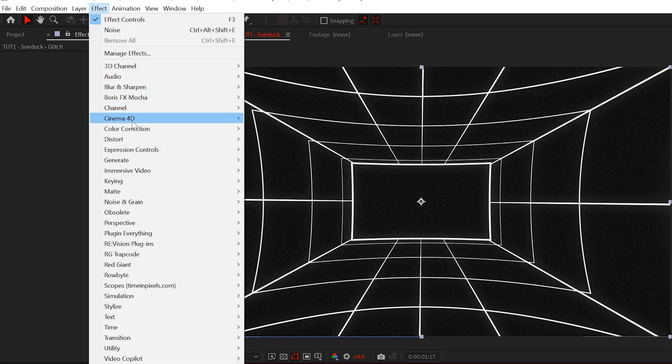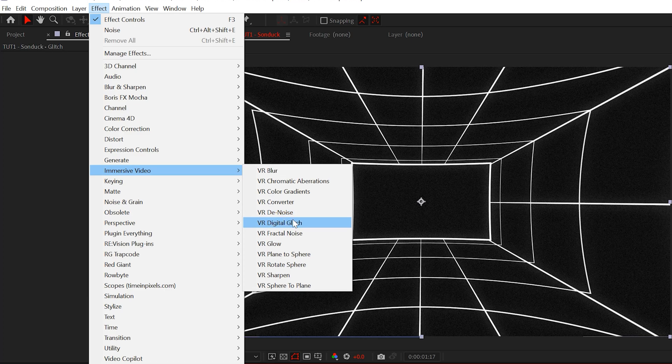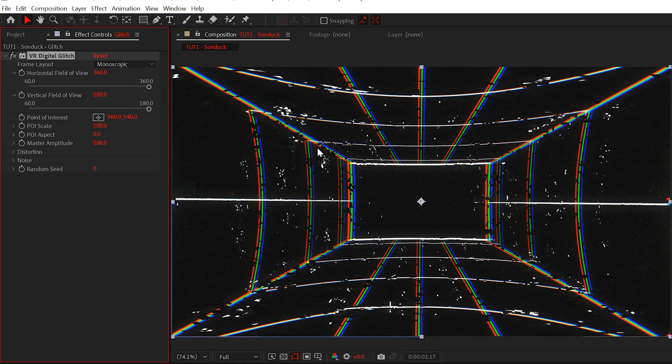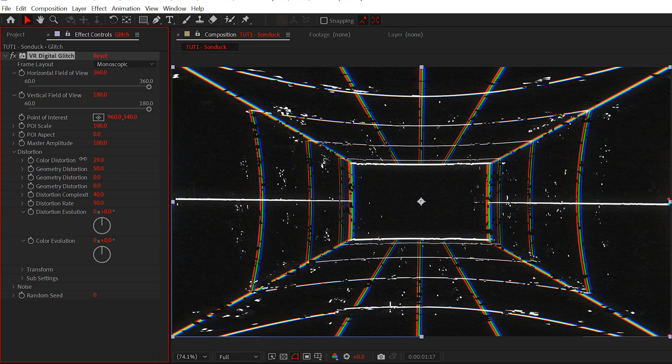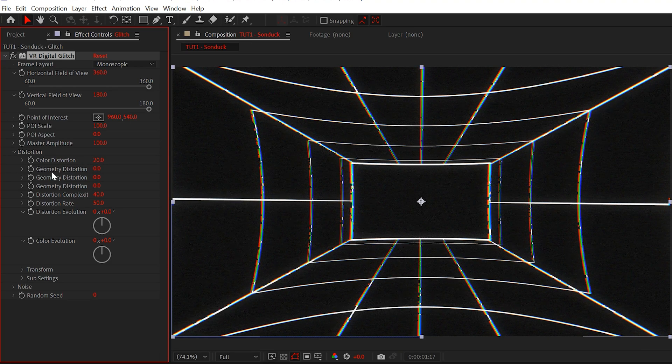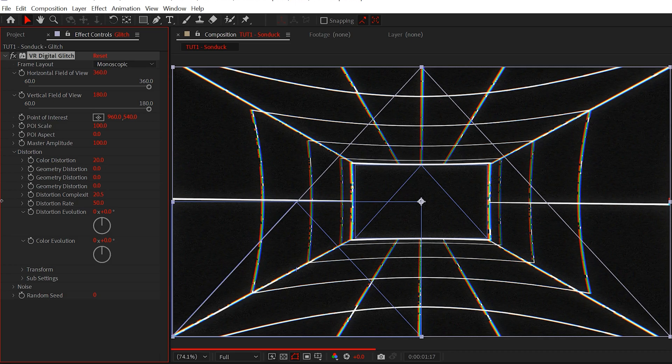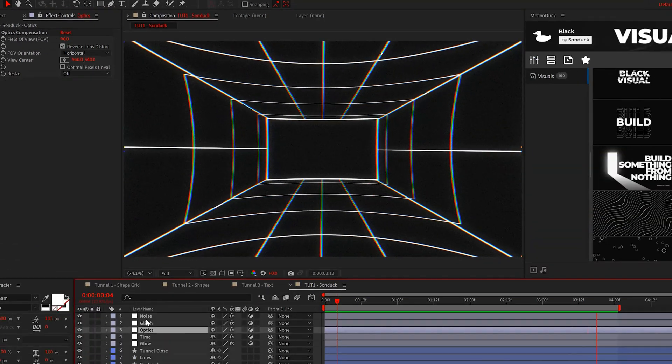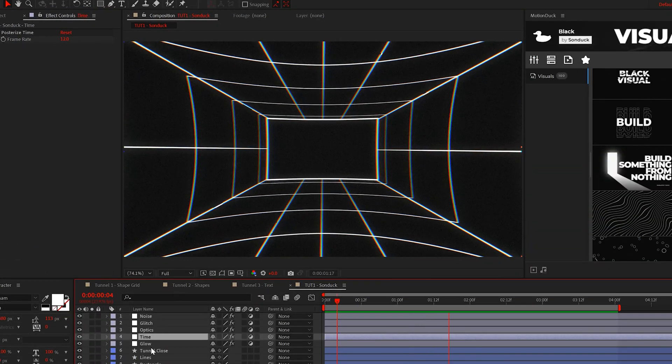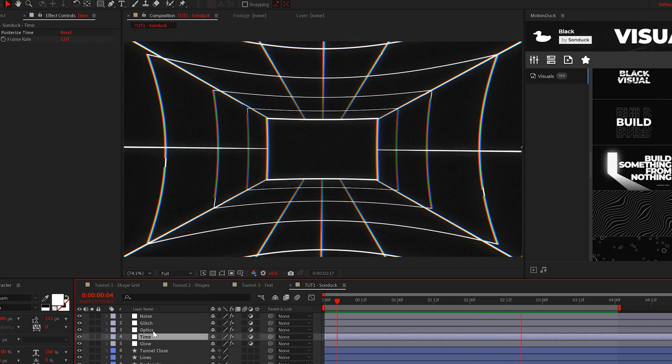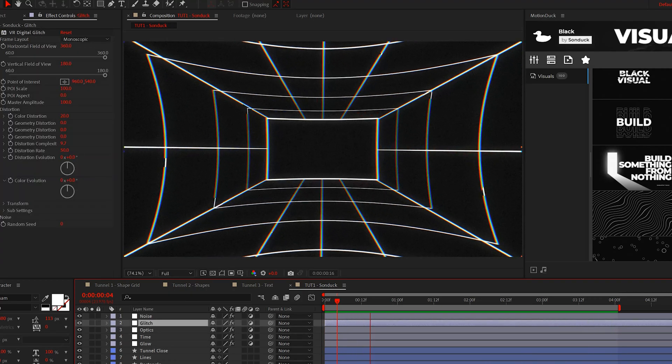Lastly, take a look at the VR digital glitch effect. We just want this effect to be subtle. To do this, open distortion and lower the color distortion. Set geometry X to 0 and distortion complexity to a lower number or just 0. And feel free to interchange these effects as well. But these are my favorite for tunnel graphics.